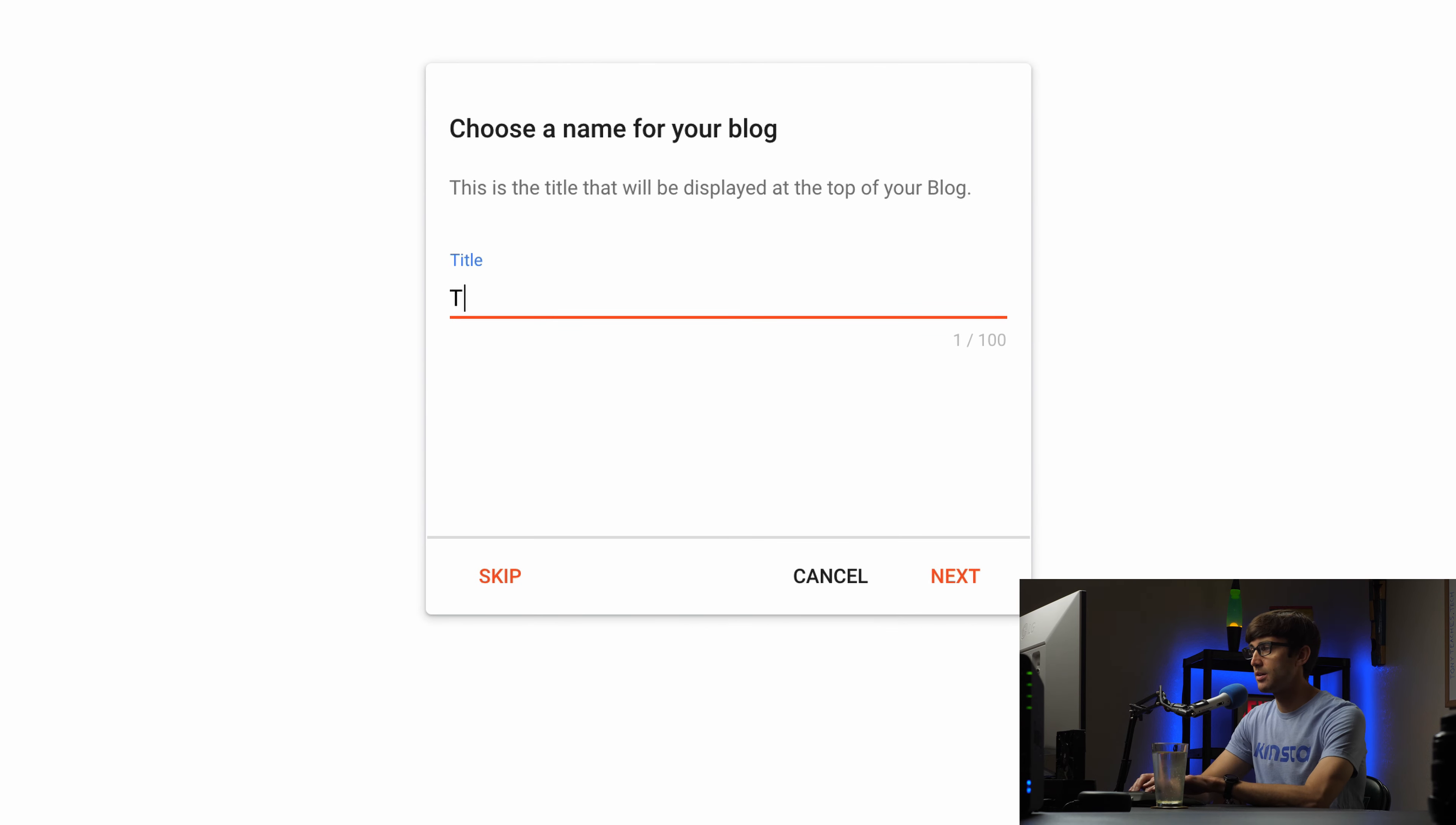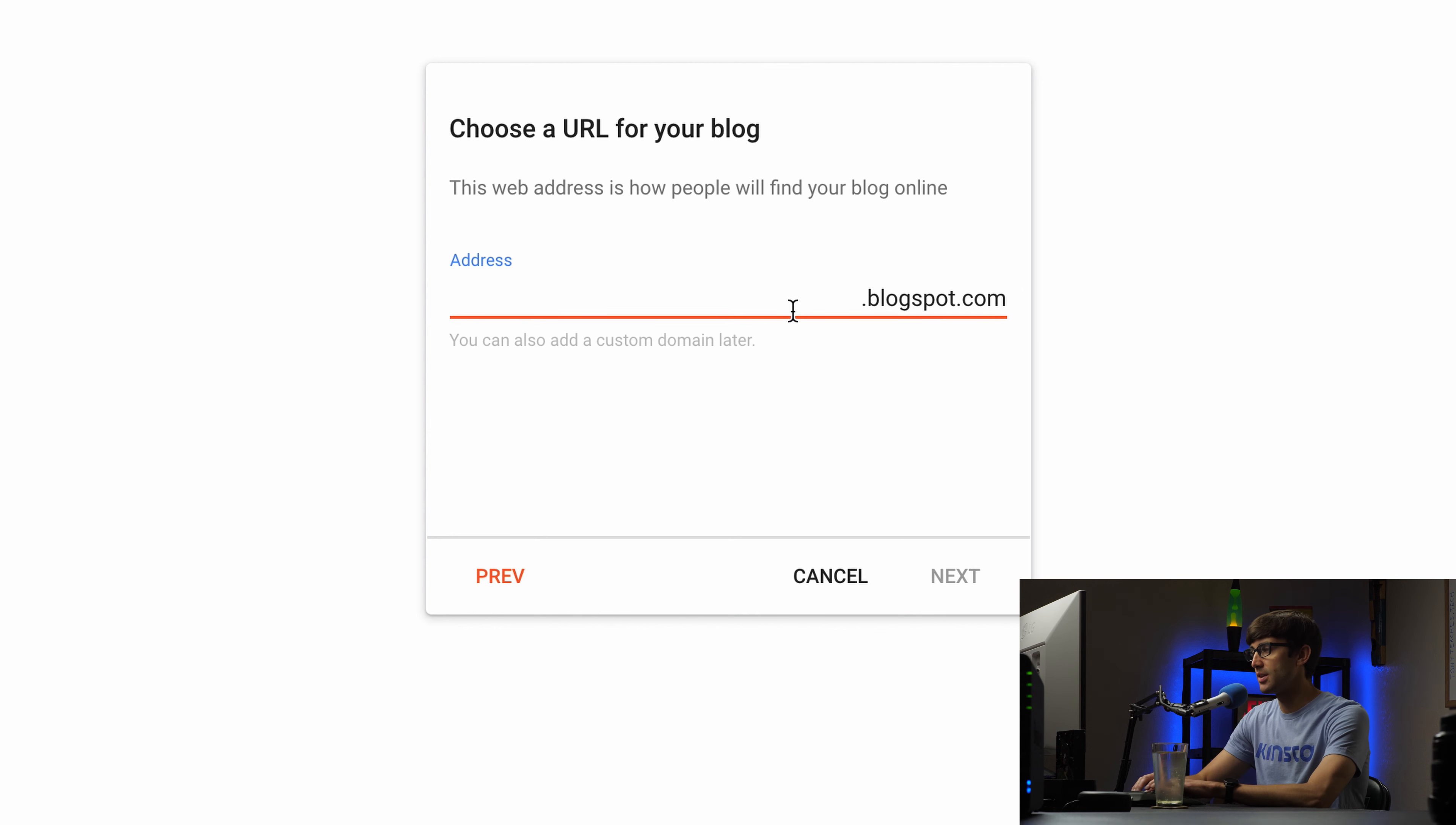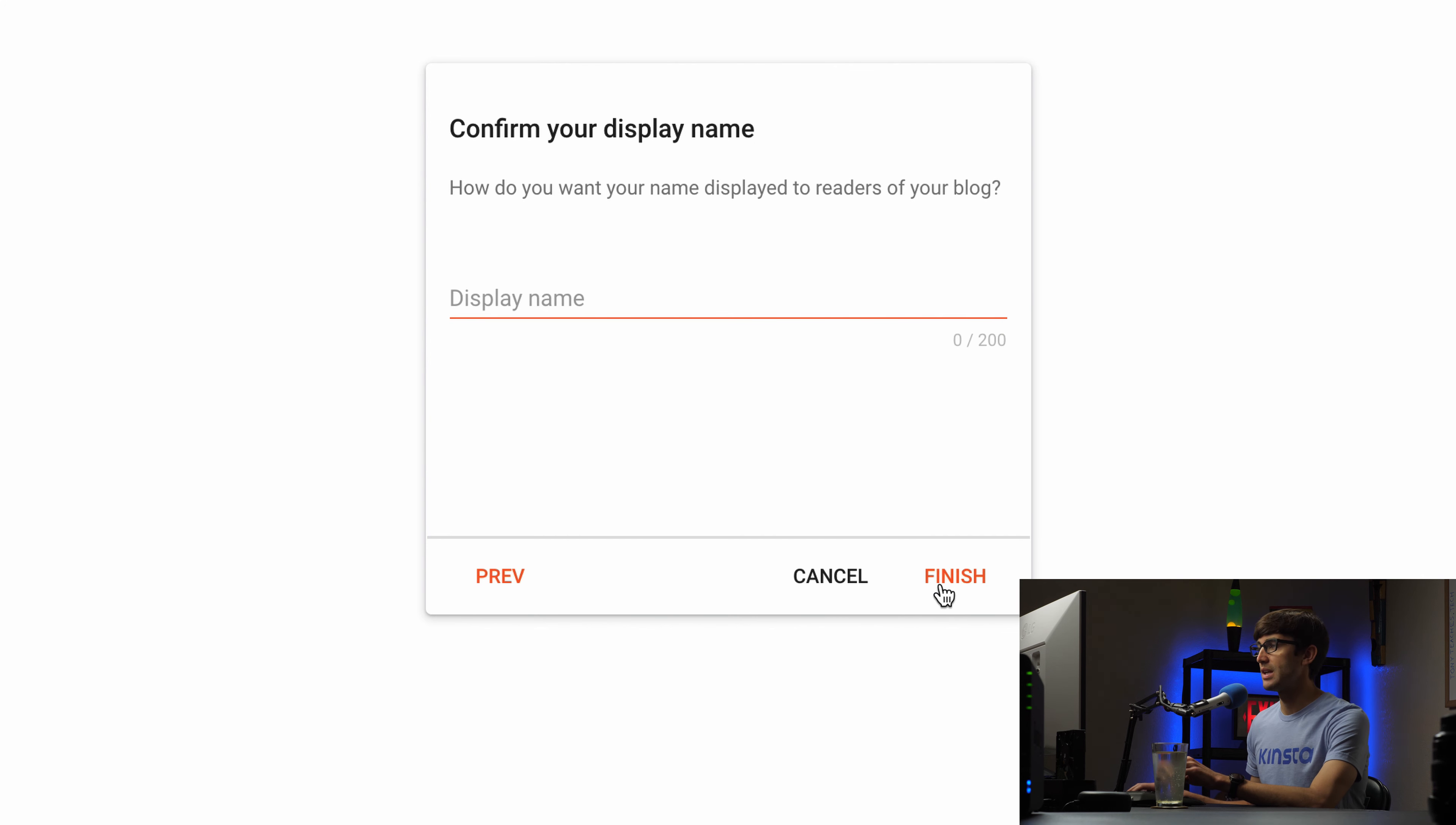So I'm going to call mine Tony Teaches Tech. Go ahead and click on next and then like I was saying you get your free domain name URL so it's going to be something.blogspot.com. I'm going to see if I can do tonyteachestech.blogspot.com. That's available so I'm going to click on next.